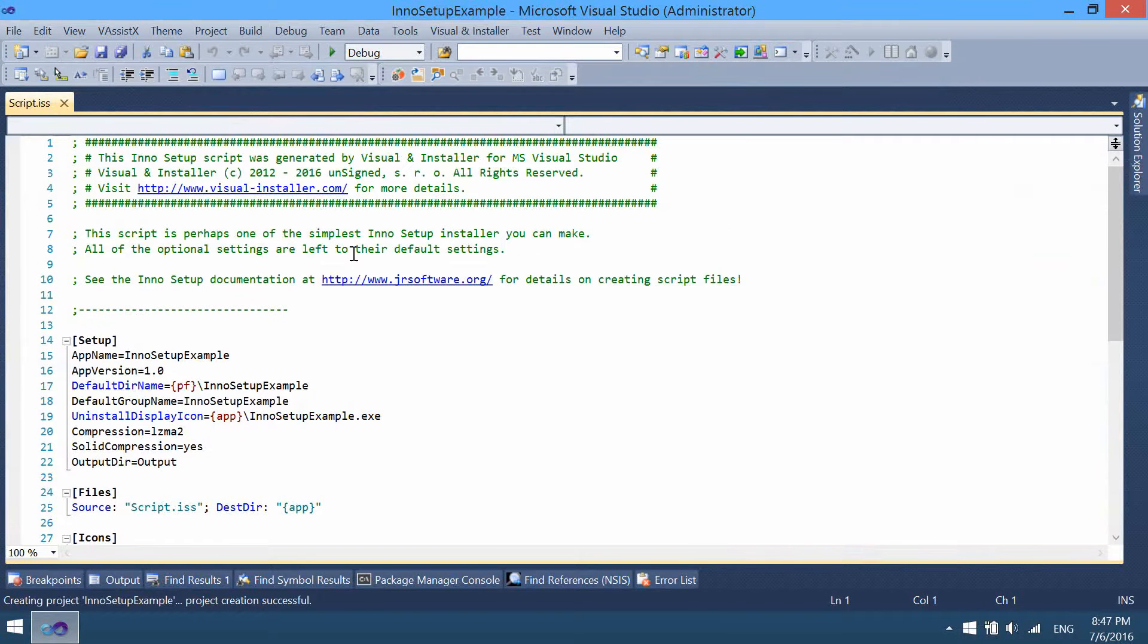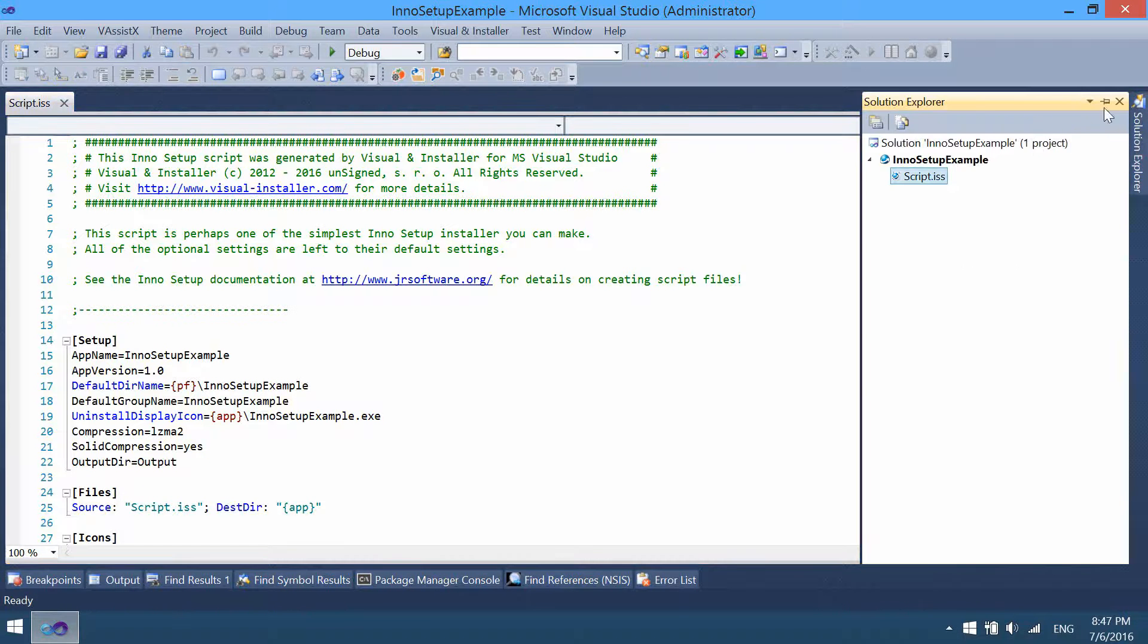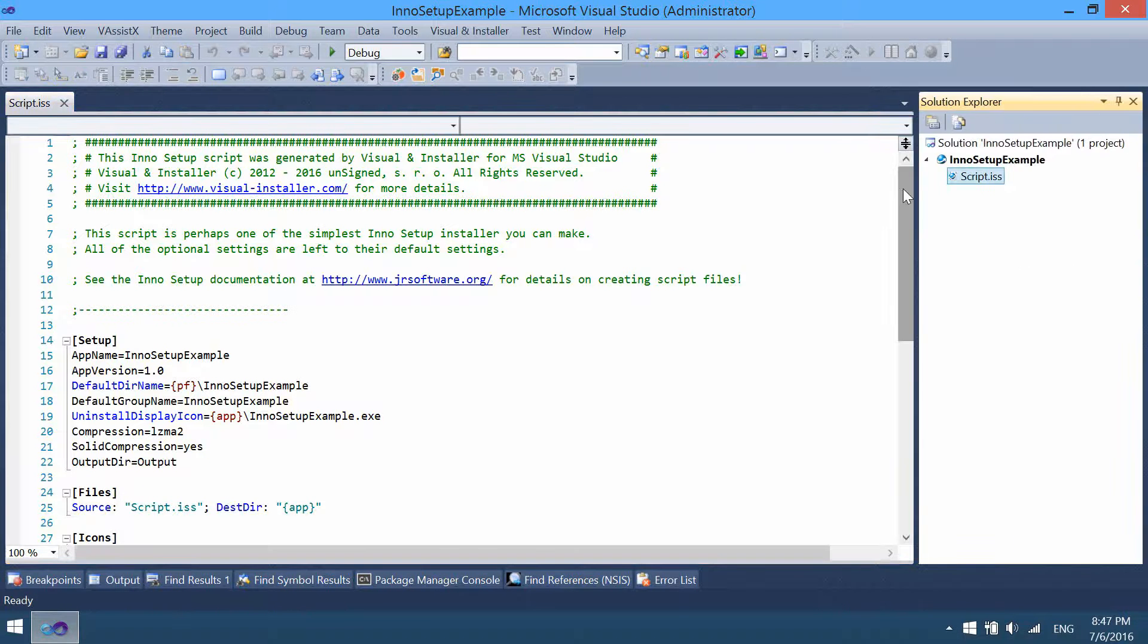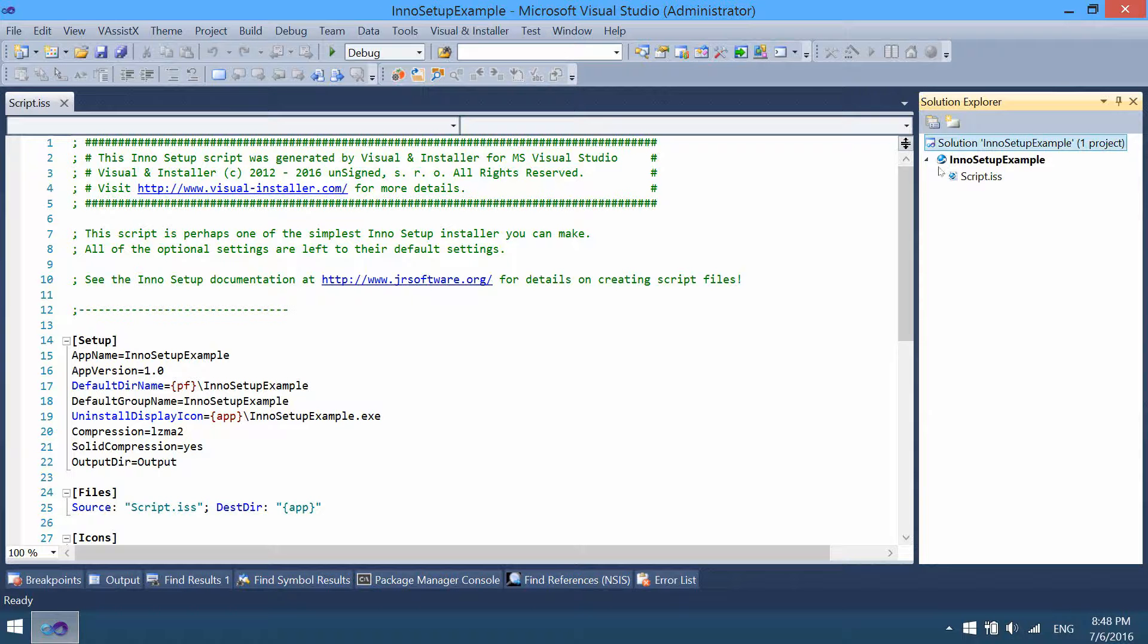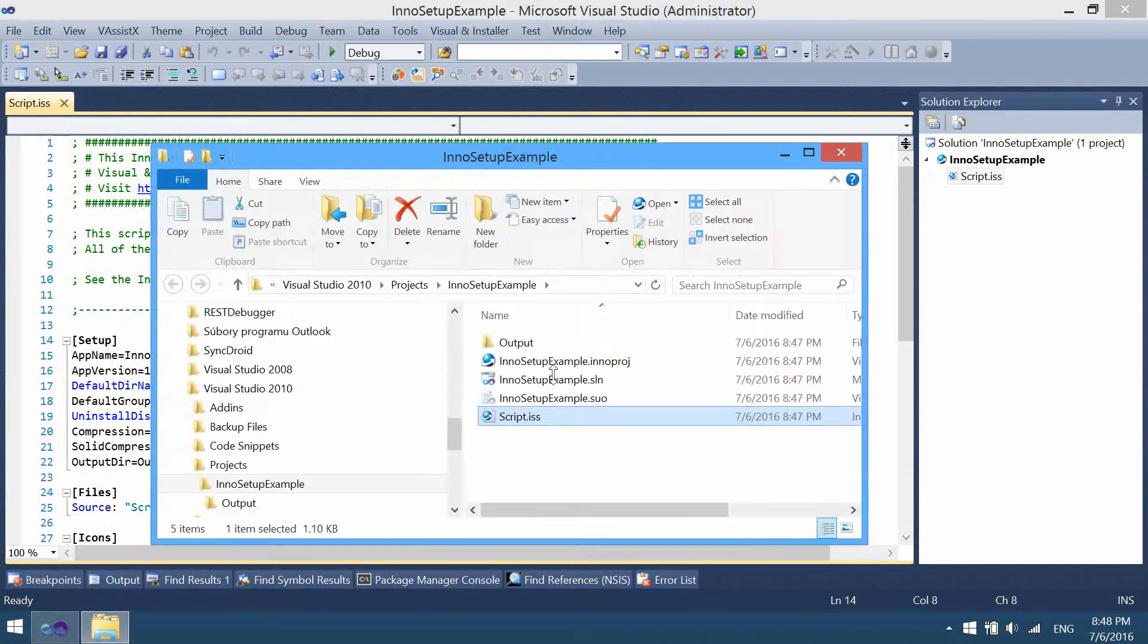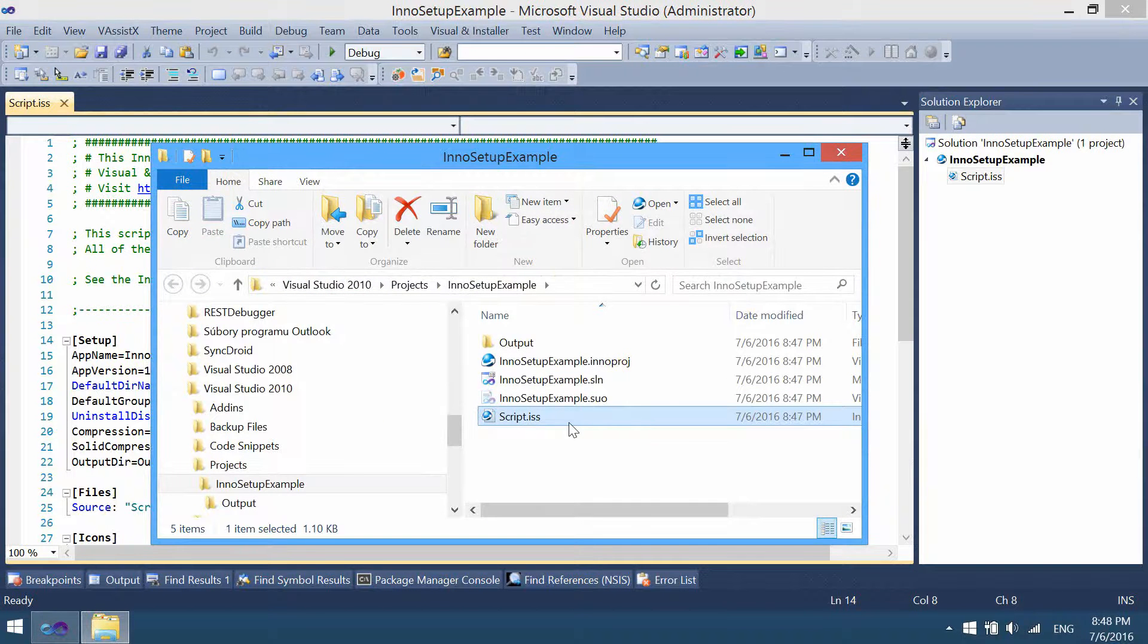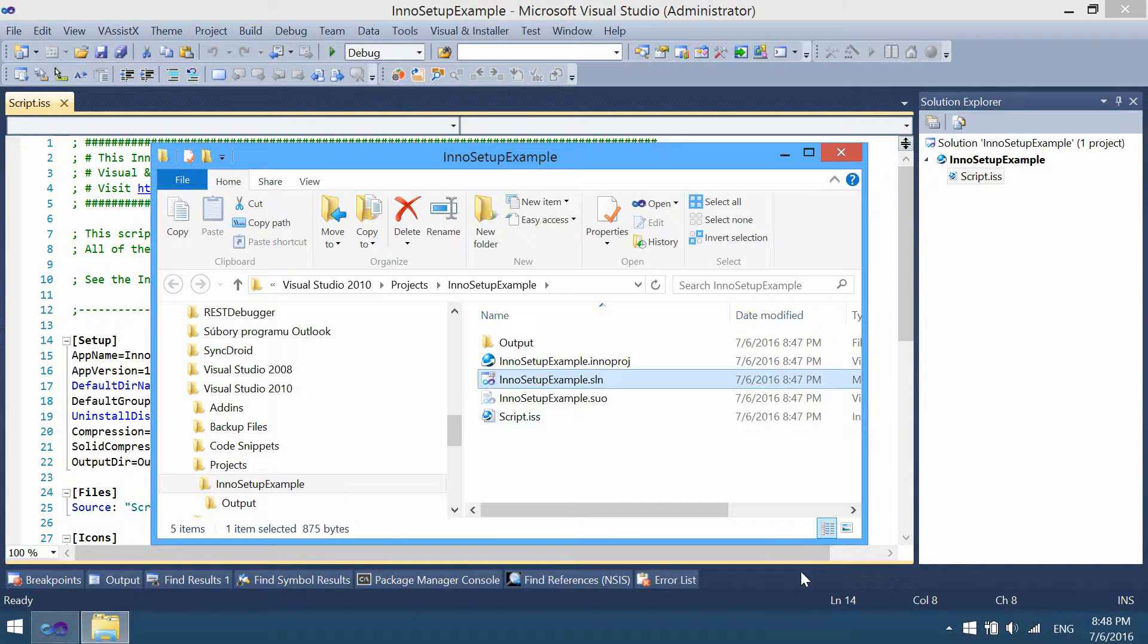The new project has been created. You can see the script file. In Solution Explorer you can see the solution files and also you can view them in Windows Explorer. This is the script file, solution, user options file, solution file, and InnoSetup project file.